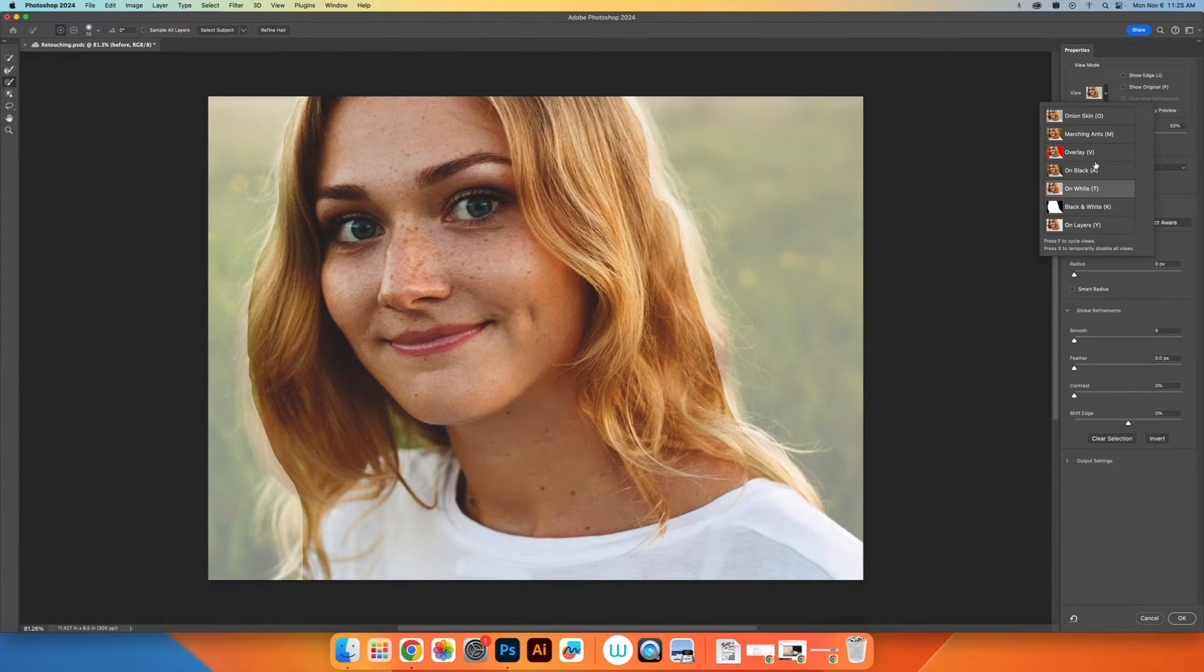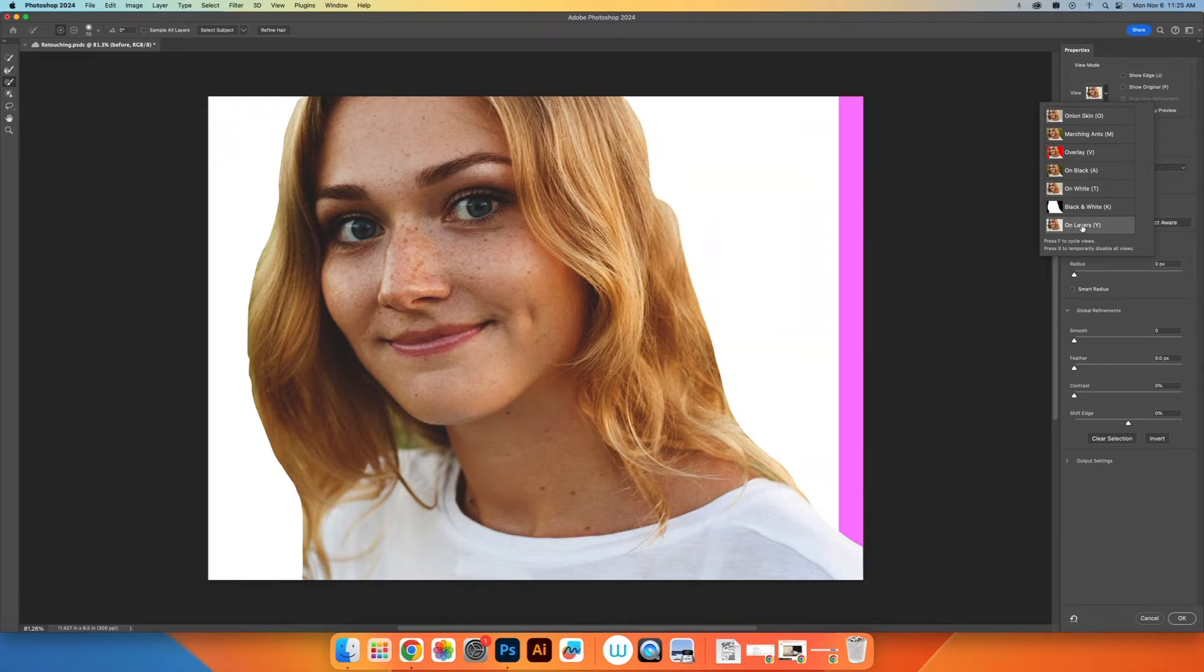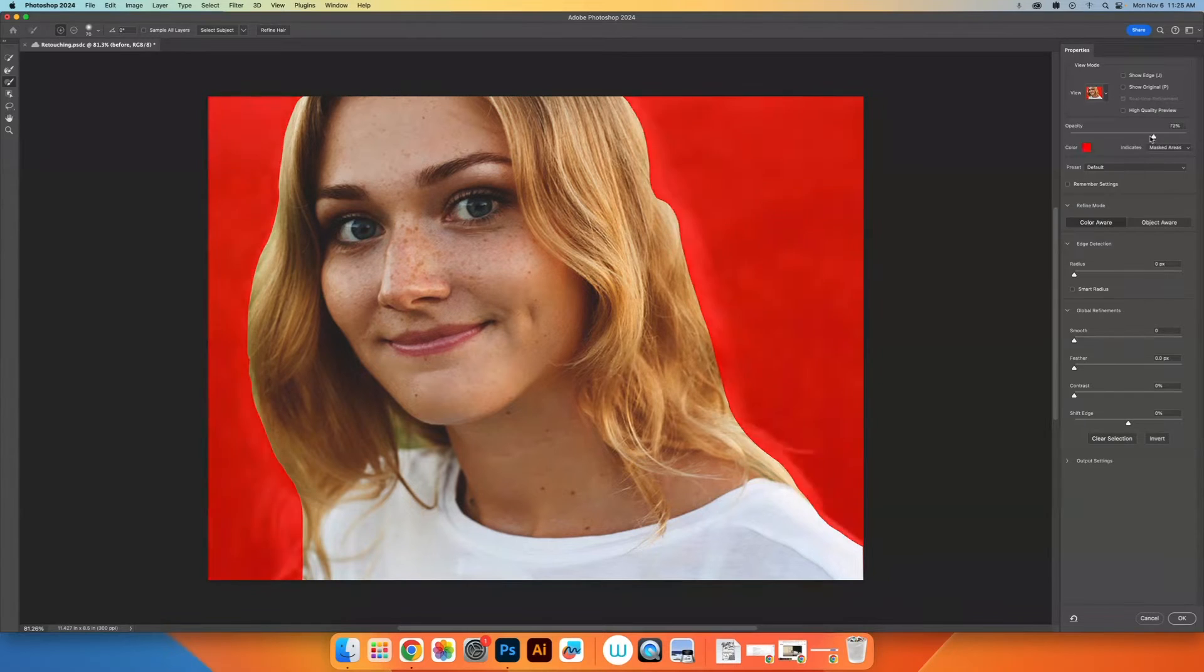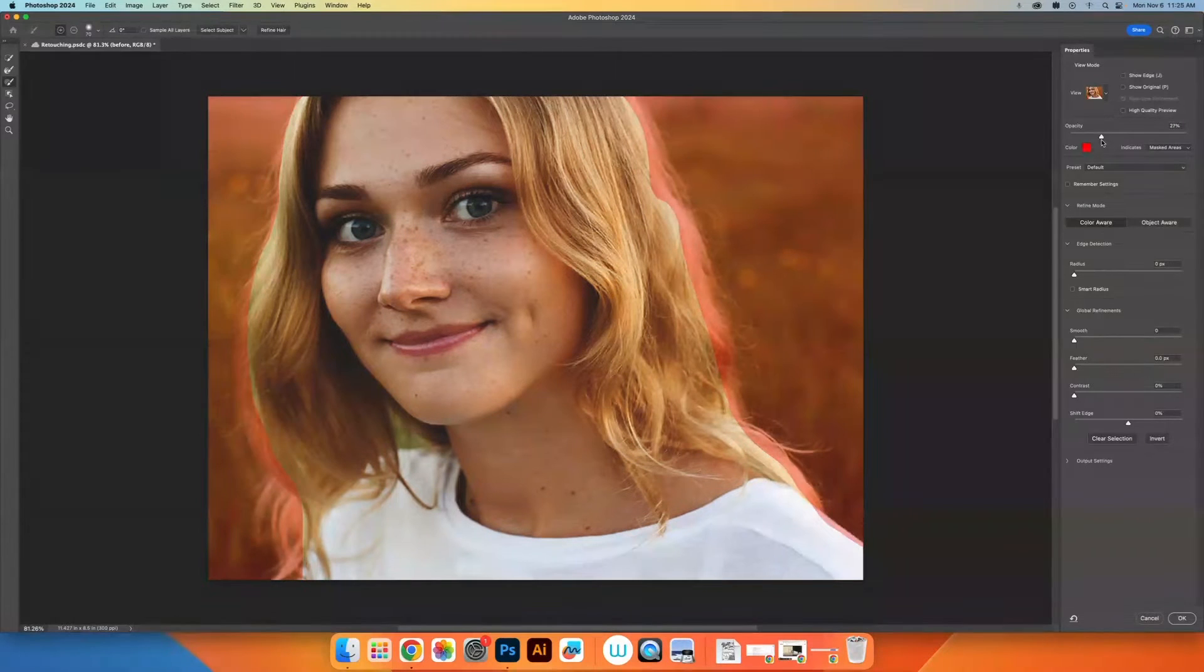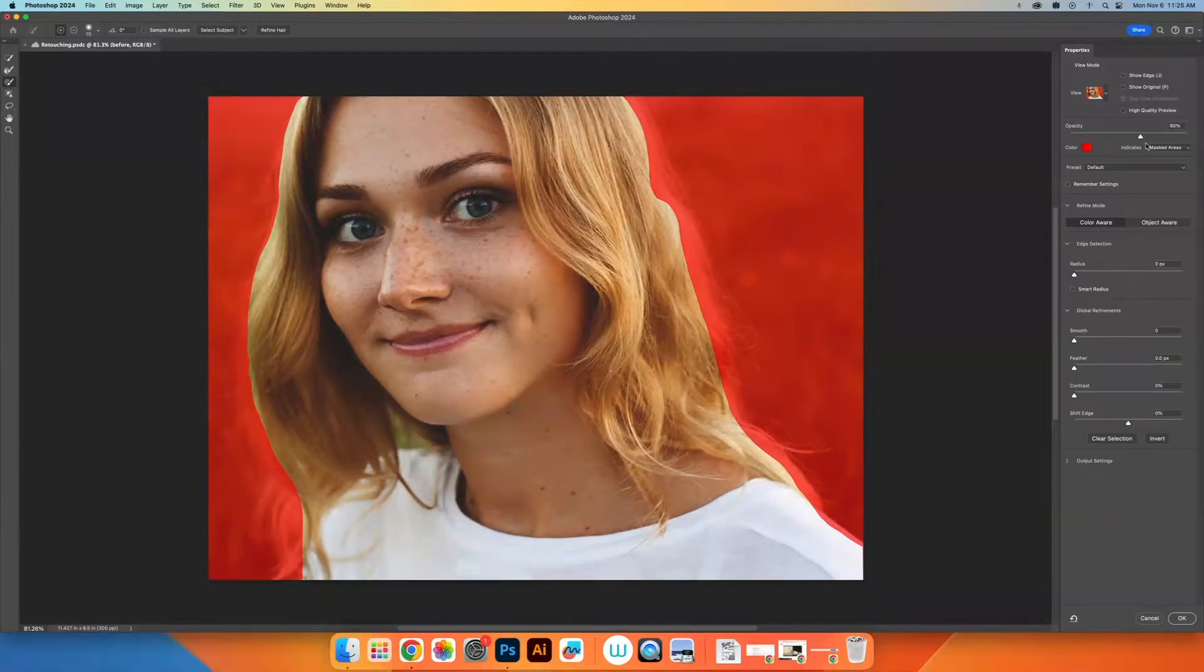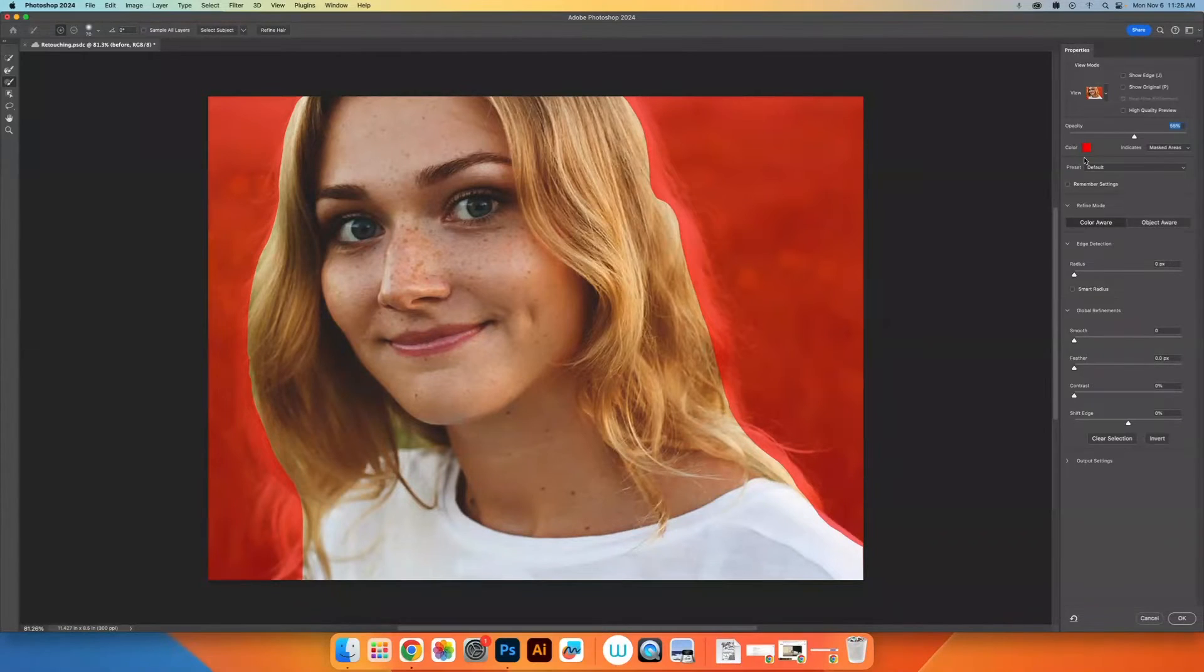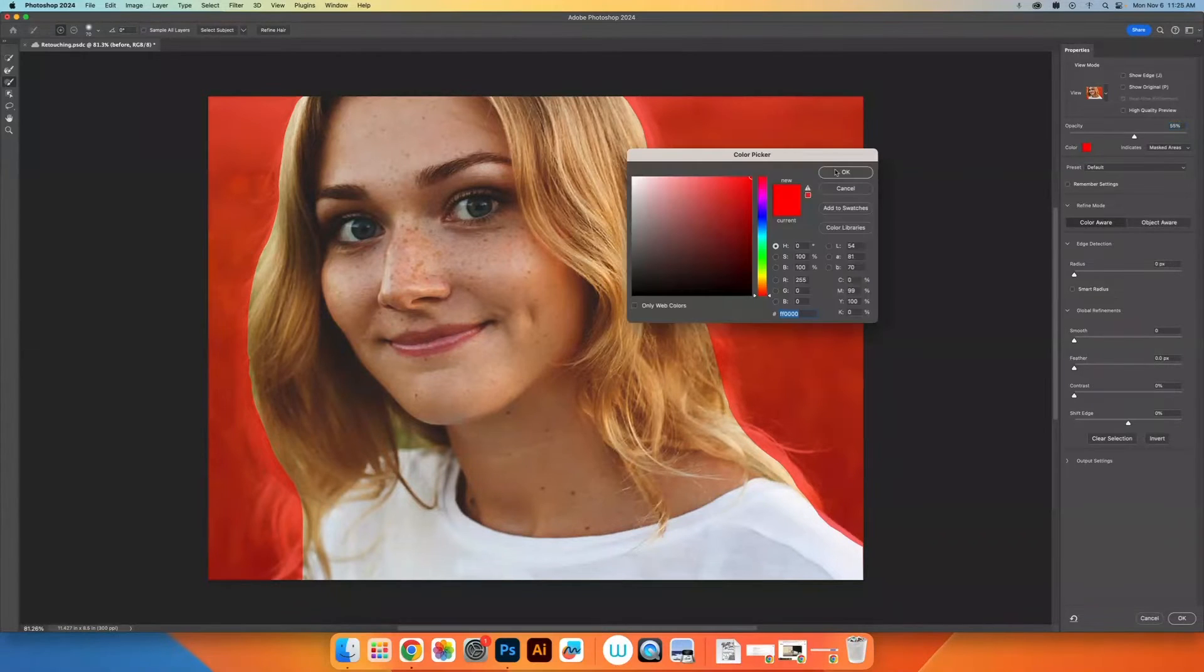Personally, I like using overlay because it becomes kind of obvious what is happening in the background because it's this very obnoxious red color. If you have a background that's red or lots of red in the scene, know that you can also change the color.